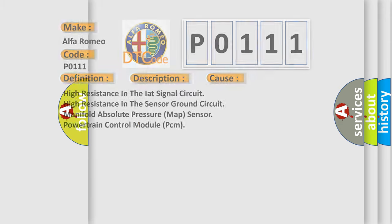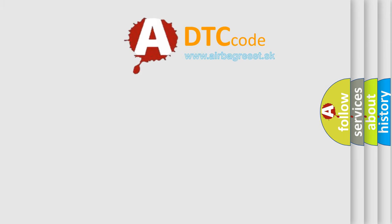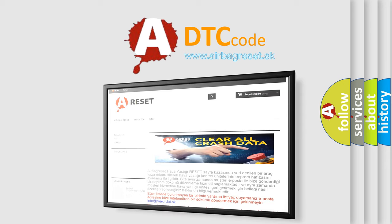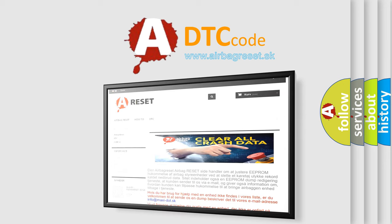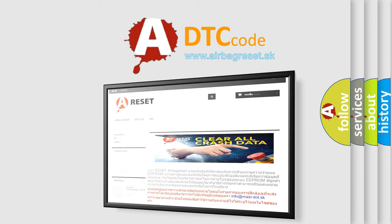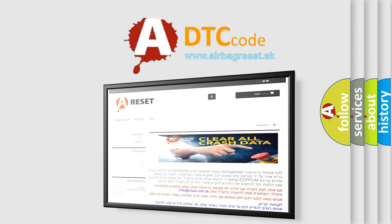The Airbag Reset website aims to provide information in 52 languages. Thank you for your attention and stay tuned for the next video.